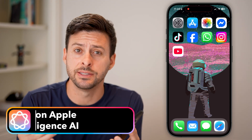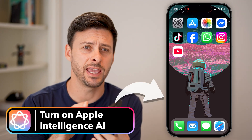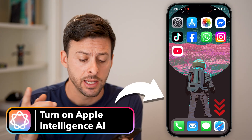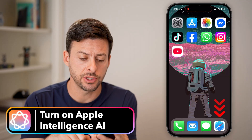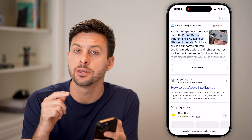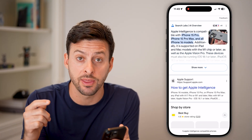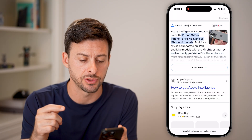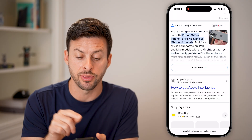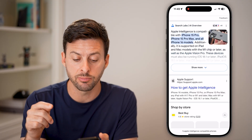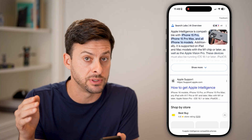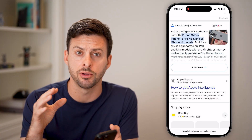Here's how to turn on Apple Intelligence AI on your iPhone. The first thing you need to do is make sure you have an iPhone that is compatible with Apple Intelligence. Apple Intelligence is compatible with an iPhone 15 Pro, 15 Pro Max, and every iPhone 16 model.